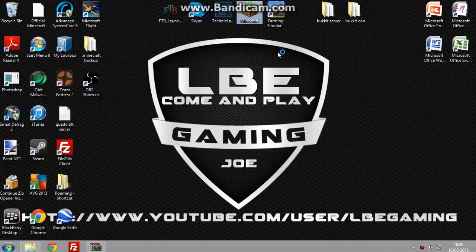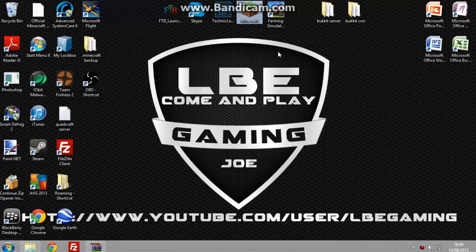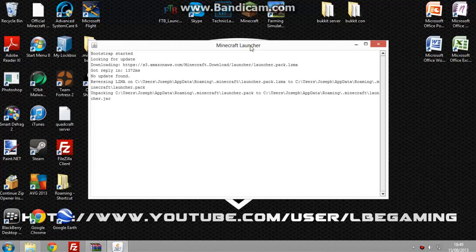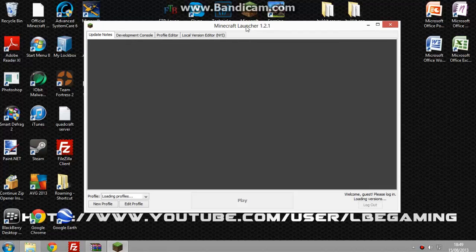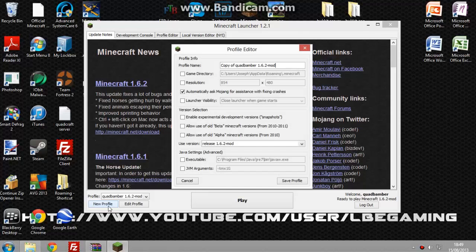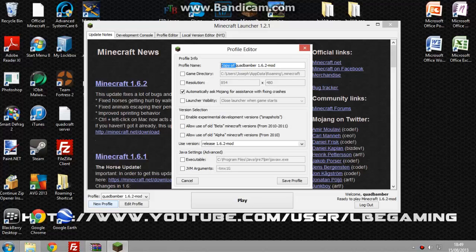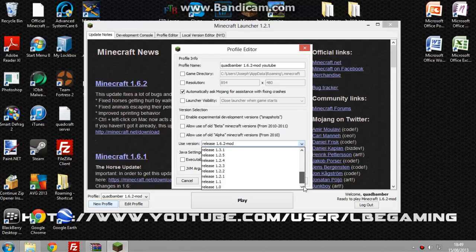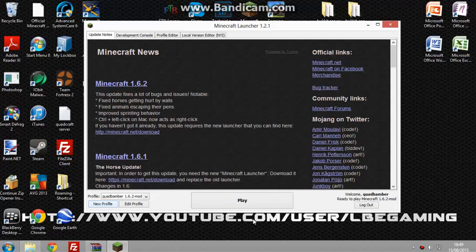Just click on it, let it open up. Then come to New Profile, rename what you want. I'm going to name mine Mods YouTube. Then choose your version. This goes all the way back to 1.0. Then click on YouTube, save profile, it logs you in.